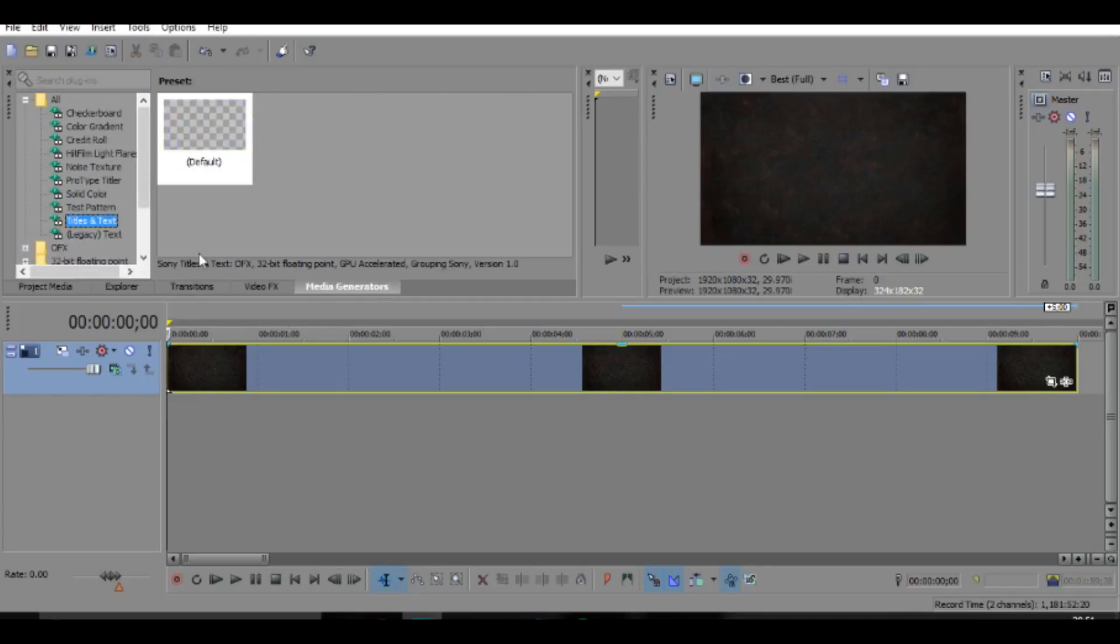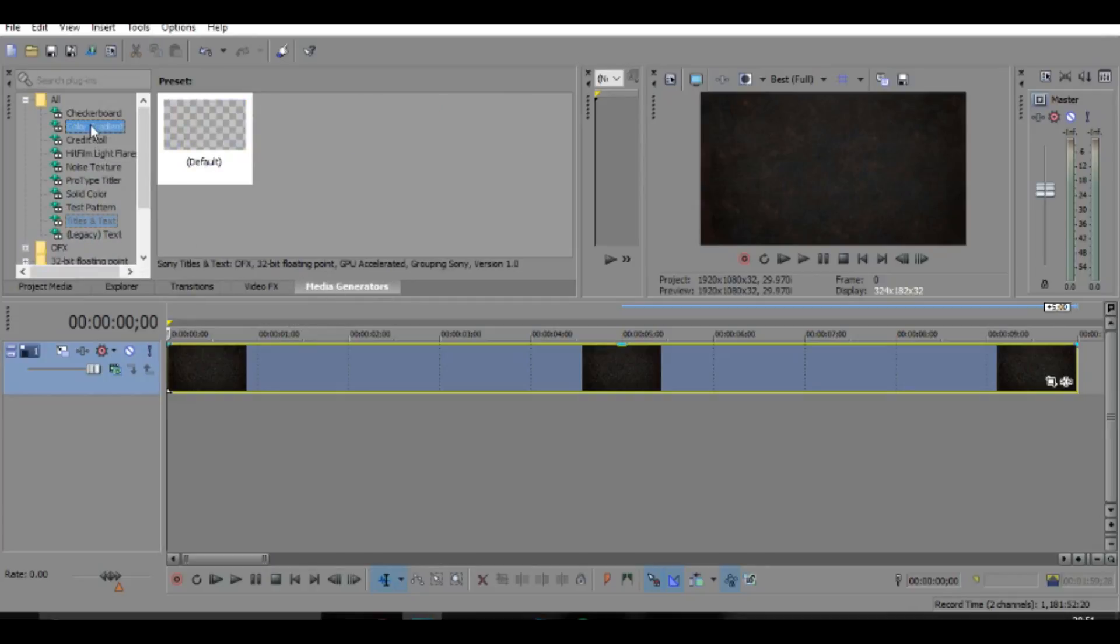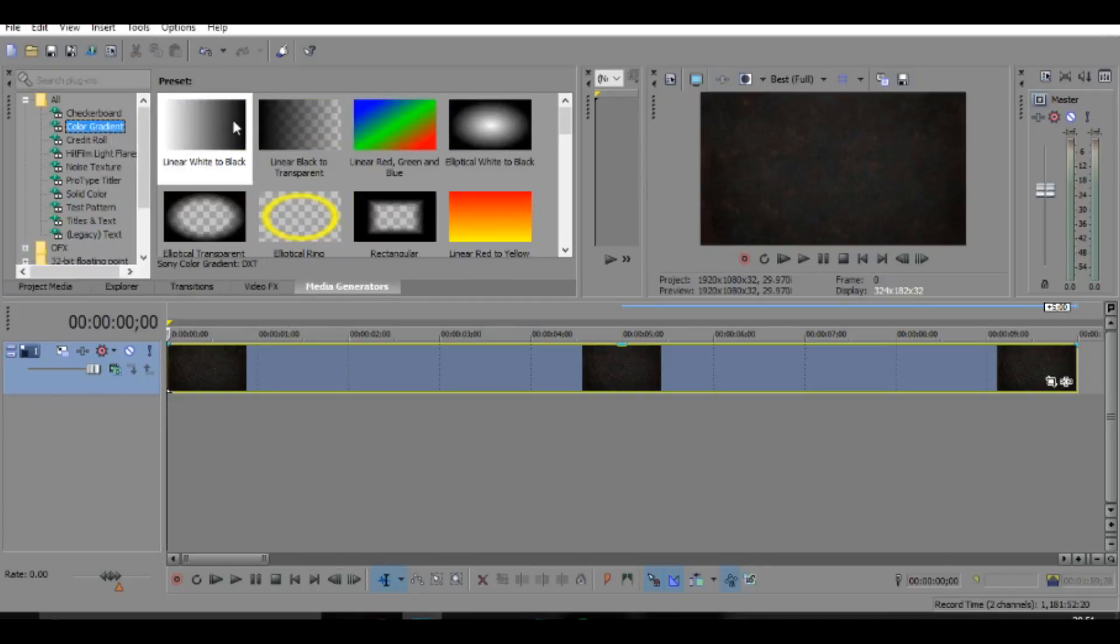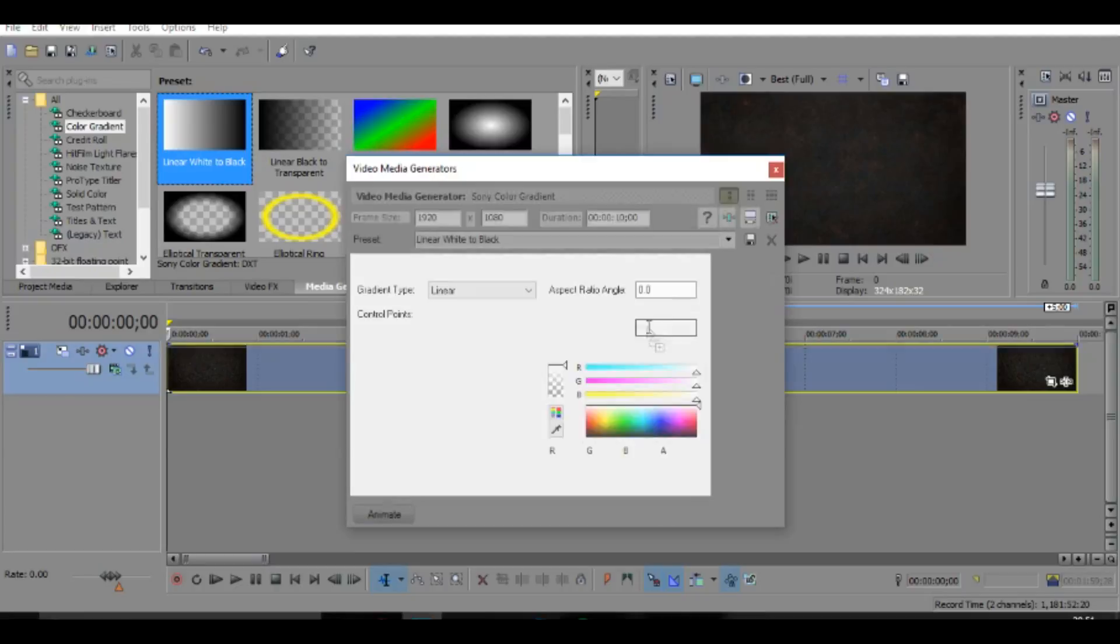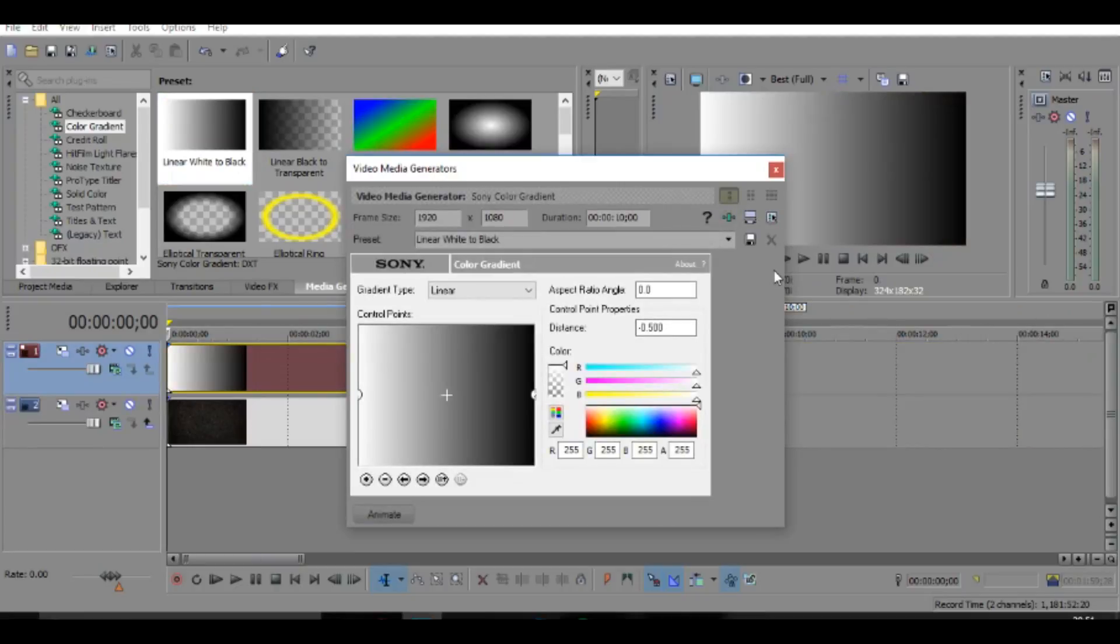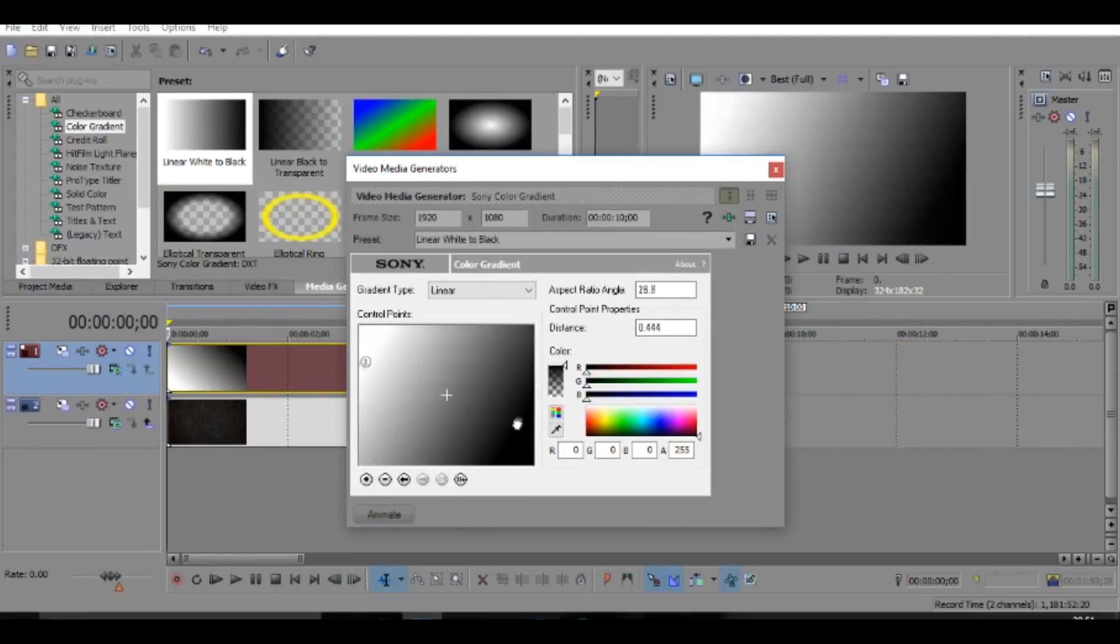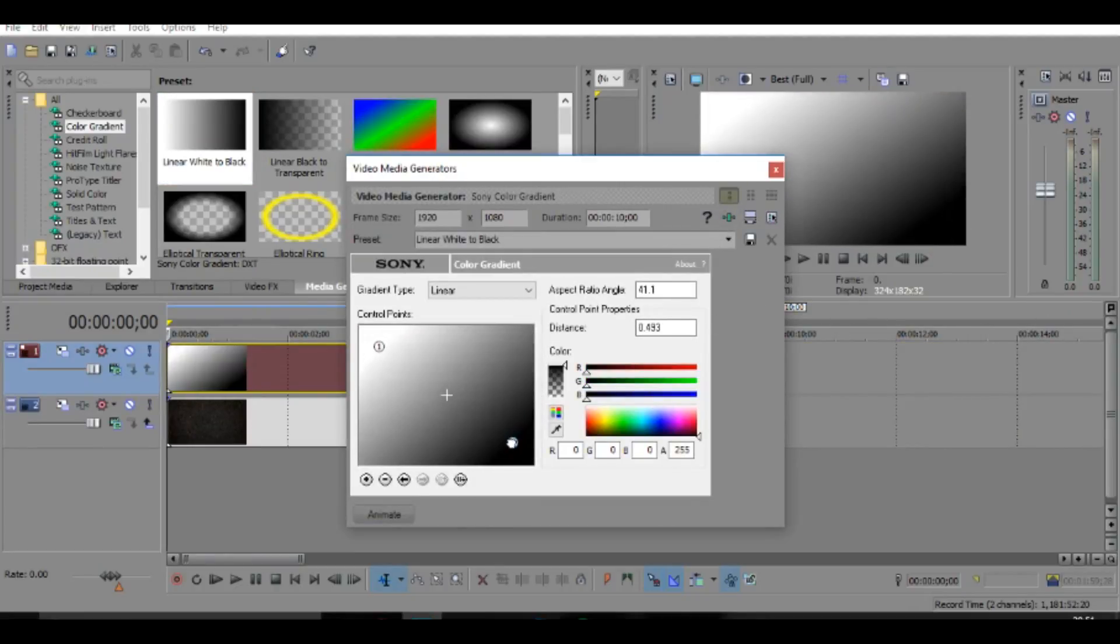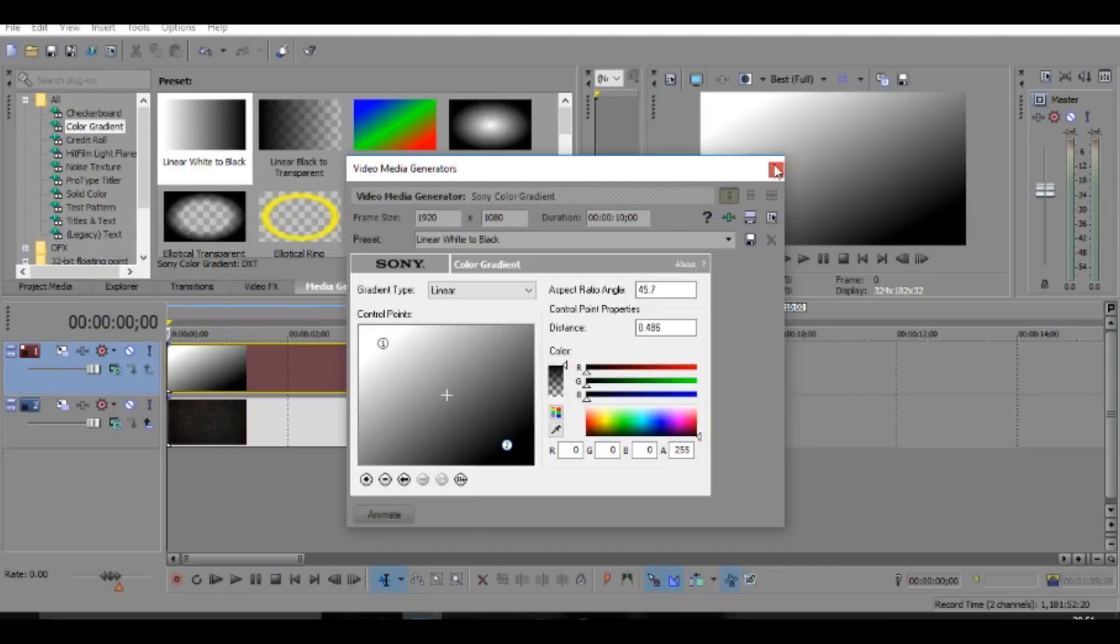So as you can see, there's 10 seconds there. And then once you've done that, you want to go to media generators and we're just going to add like a little black to white so it'll look pretty cool.